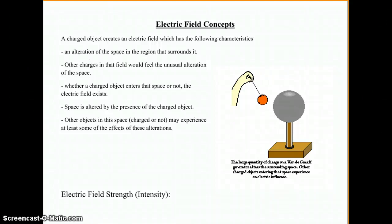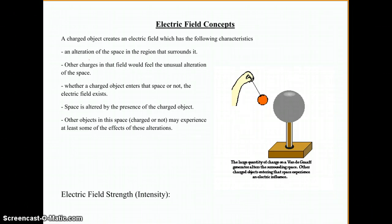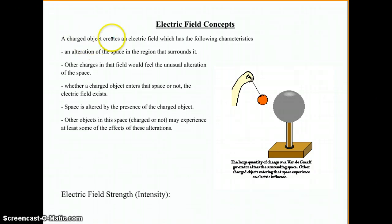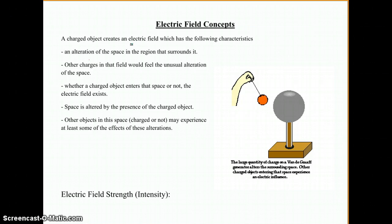Welcome to this installment of electrostatics, where we're currently covering the concepts of electric fields. An electric field is an area around an object, and there are some things about that area that will be determined by the nature of that particular field. A charged object creates an electric field, so we have to have some kind of imbalance of charge on some object, and then the space around it will be affected by that.